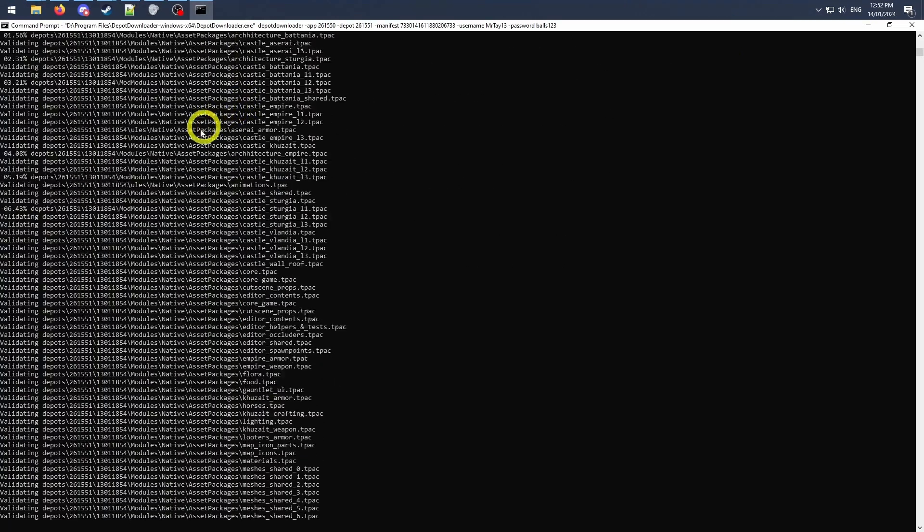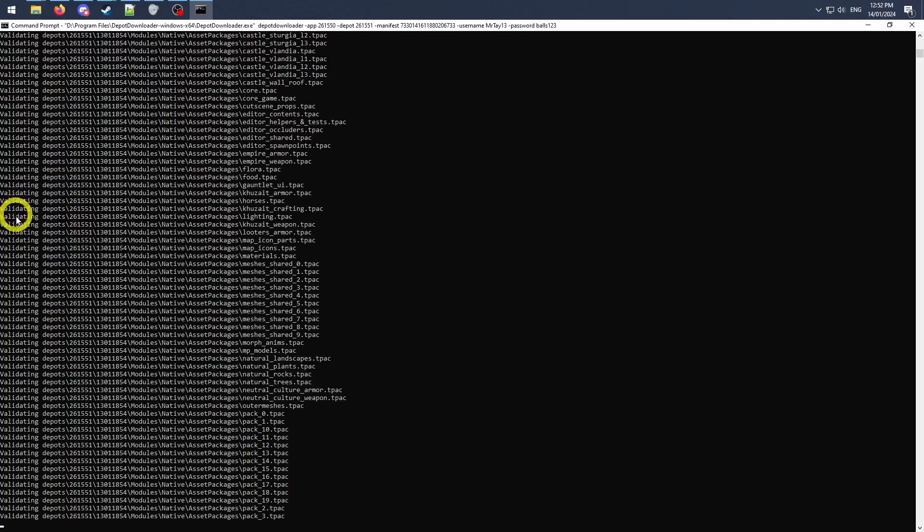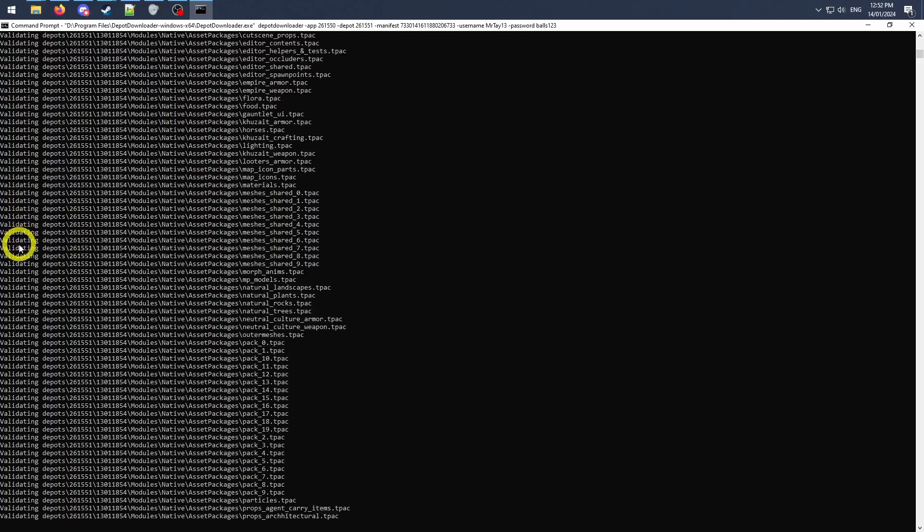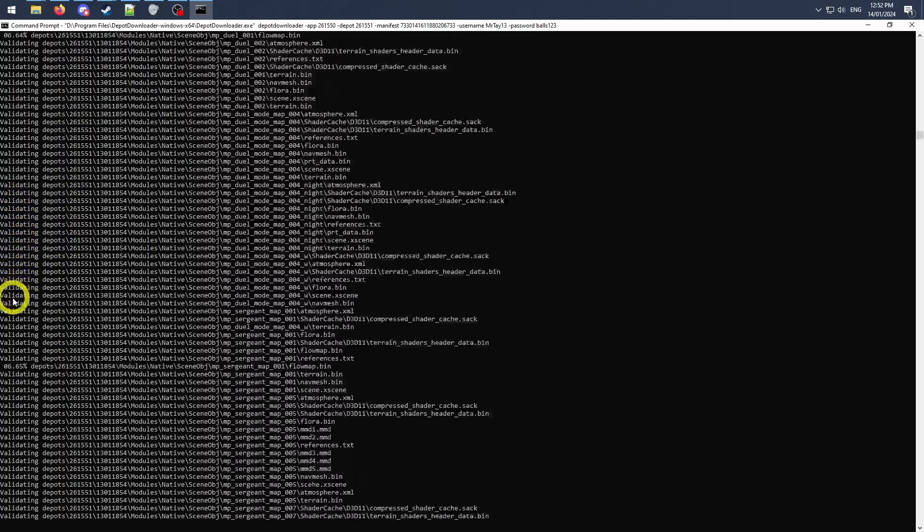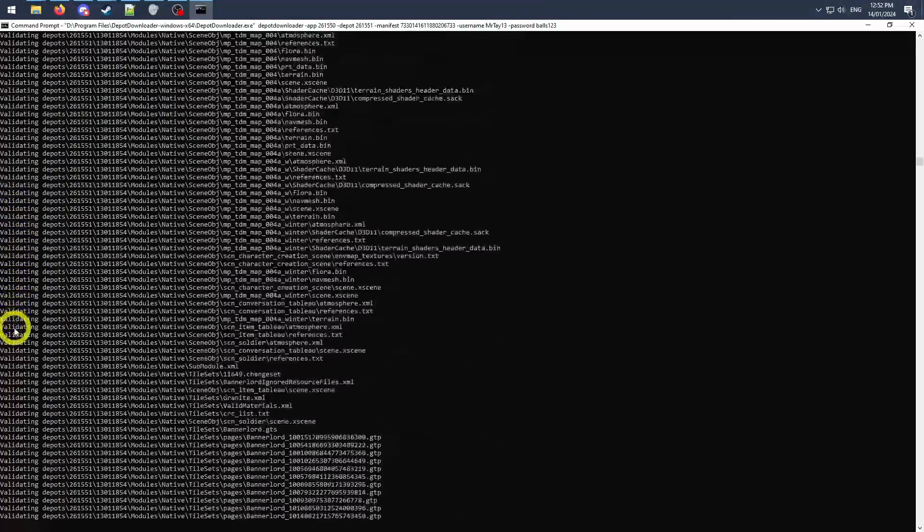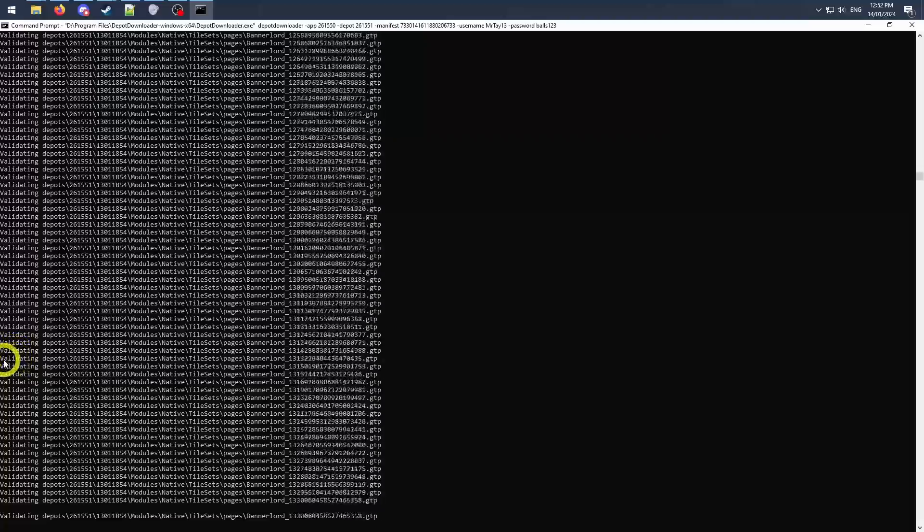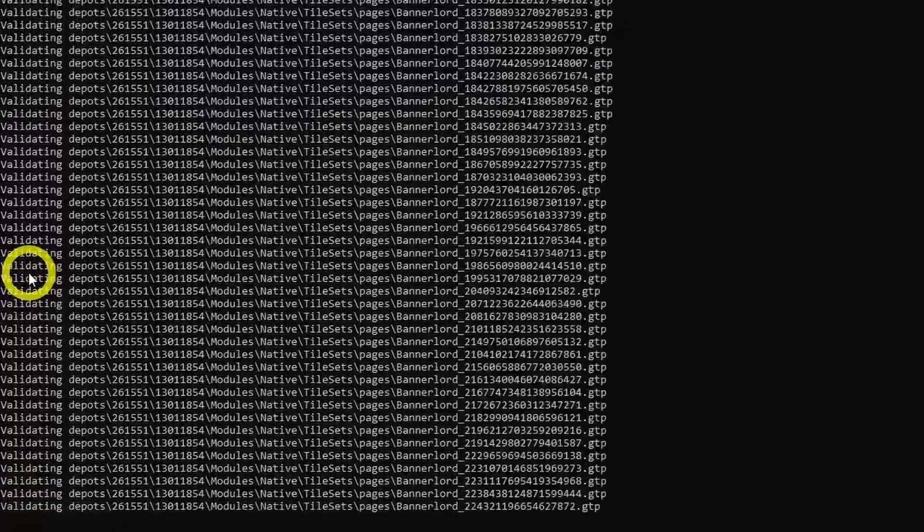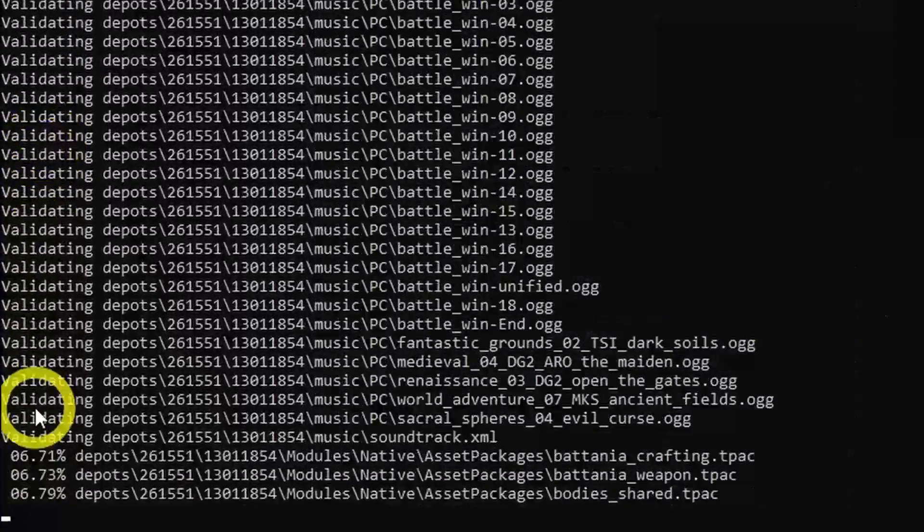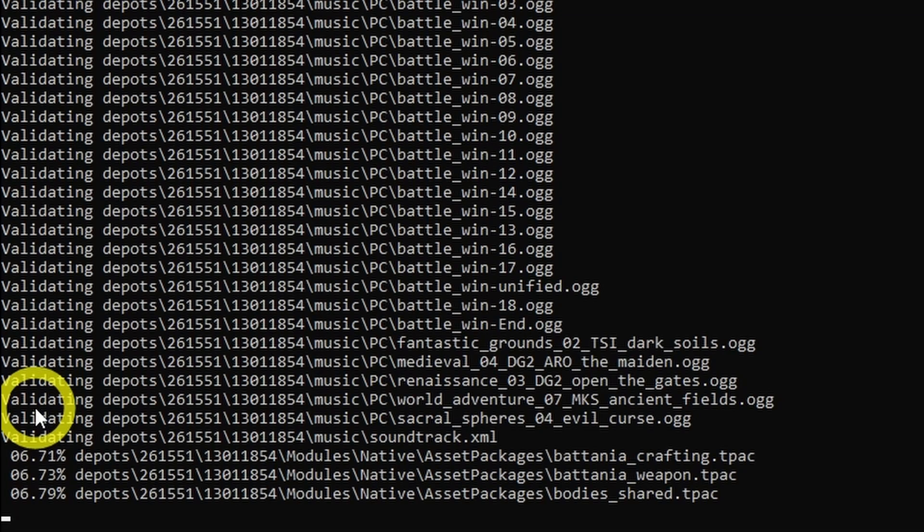I'd already started this download, so the first 2% or so is just validating existing files, but soon the word validating will be replaced with a percentage of where my download is up to. I'll see you guys once my super slow aussie internet has completed the download for the final step.